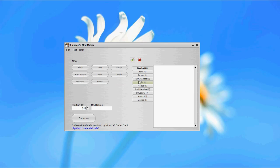Hey everybody, this is Linksy, and today I'm going to be showing you how to make custom mob models in Linksy's Mod Maker.